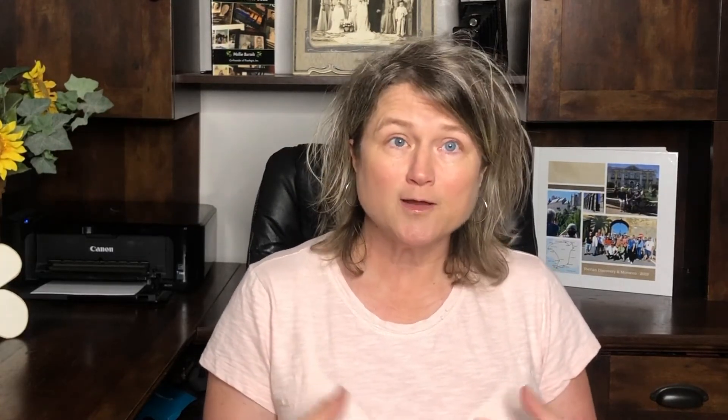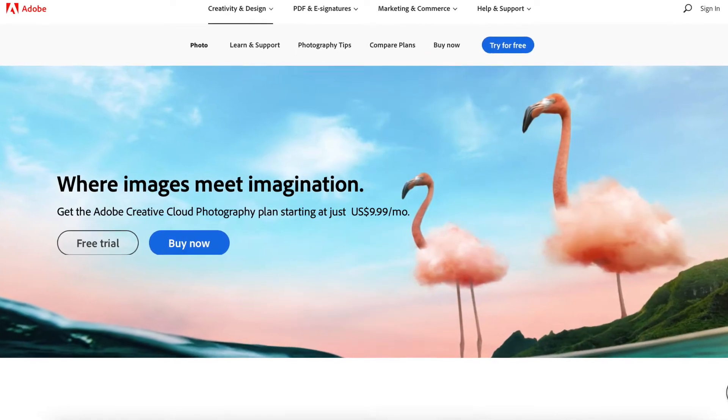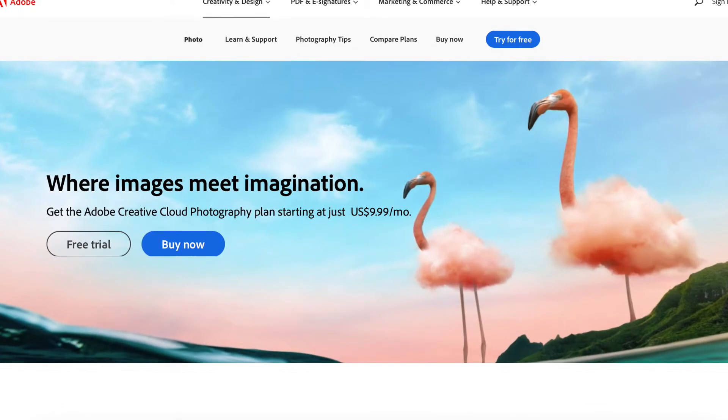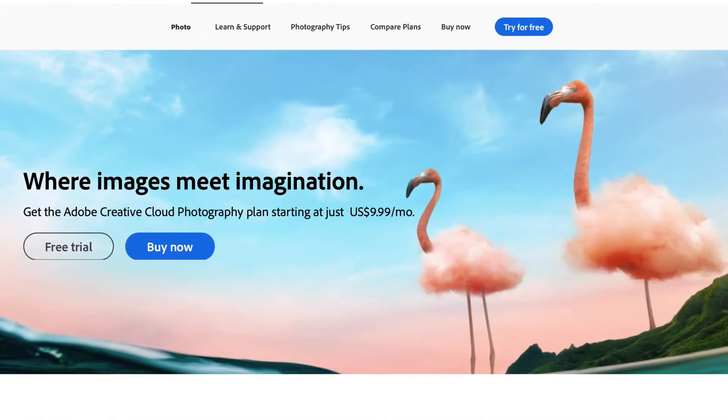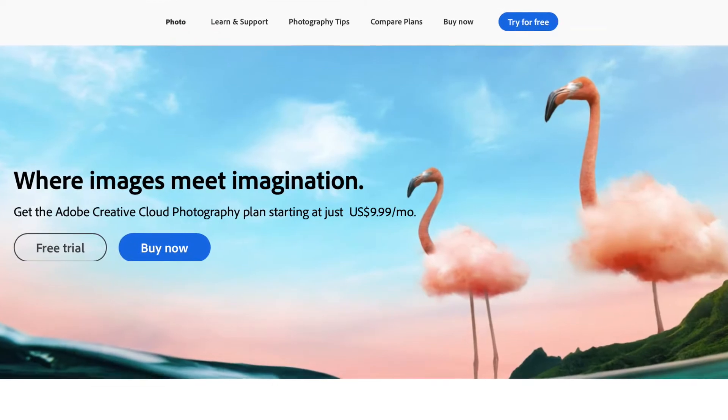You don't need to pay for Adobe Bridge. It's actually a free program that Adobe really doesn't advertise. But Adobe Bridge works really well with the Adobe Photography Plan, which includes Photoshop and Lightroom — that's only $9.99 a month.